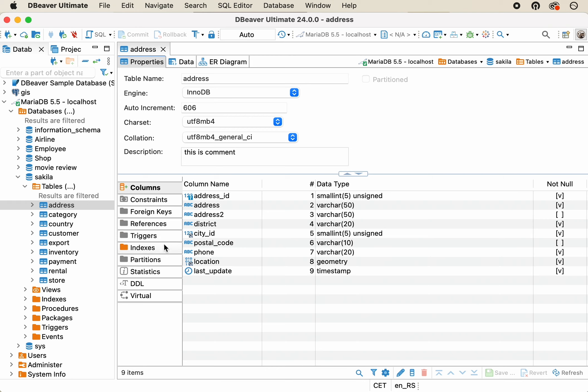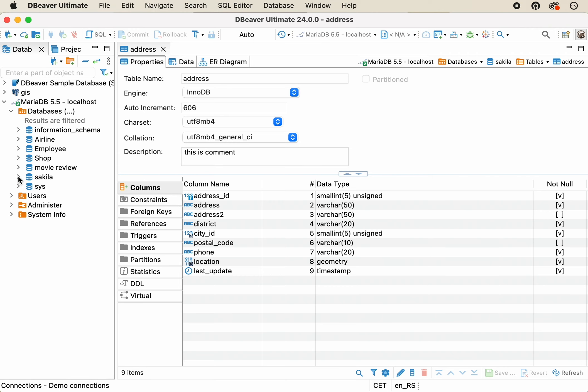If your database contains a lot of objects, sometimes it's difficult to find what you need. In this case, the Metadata Search will come to your aid.